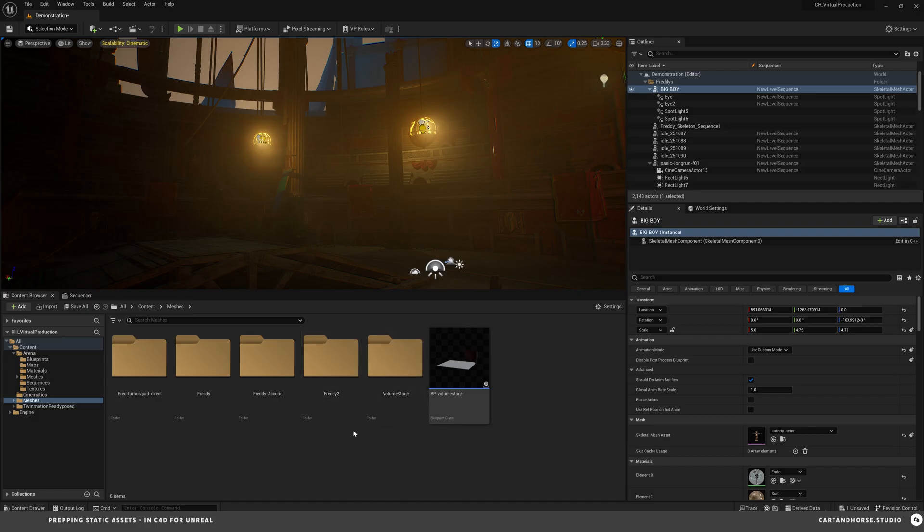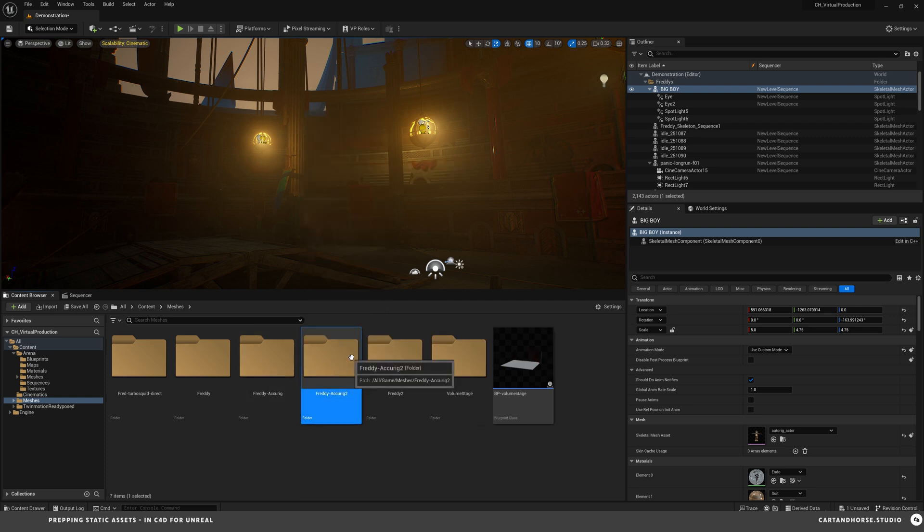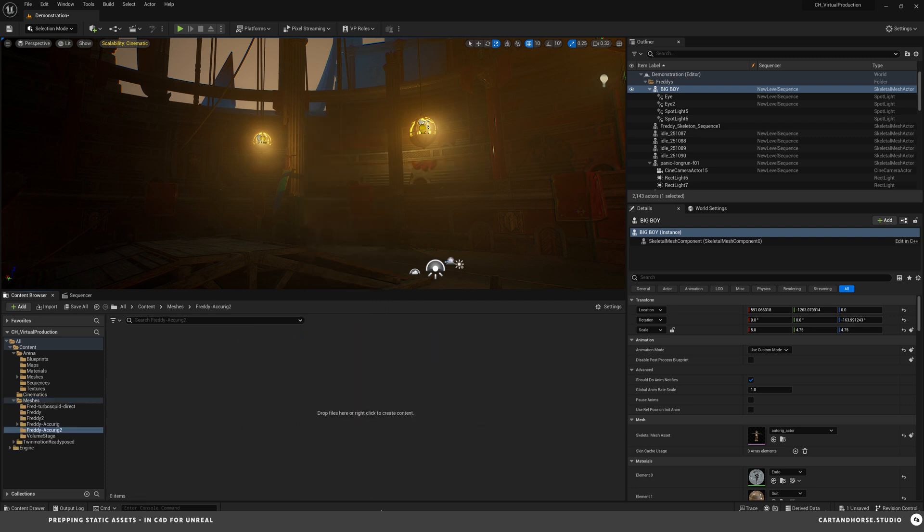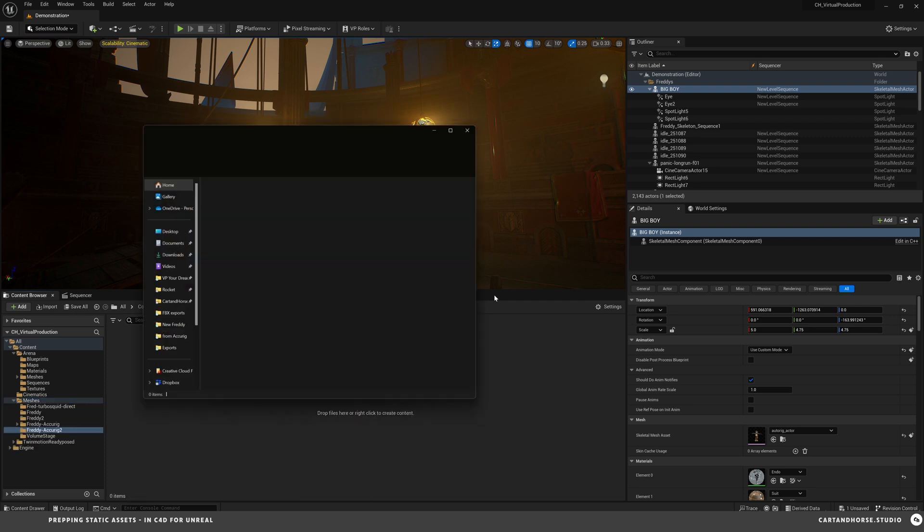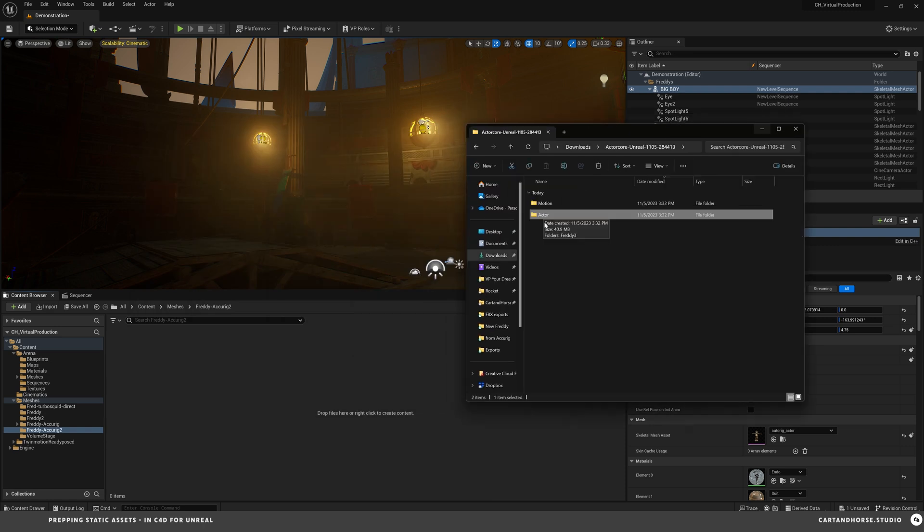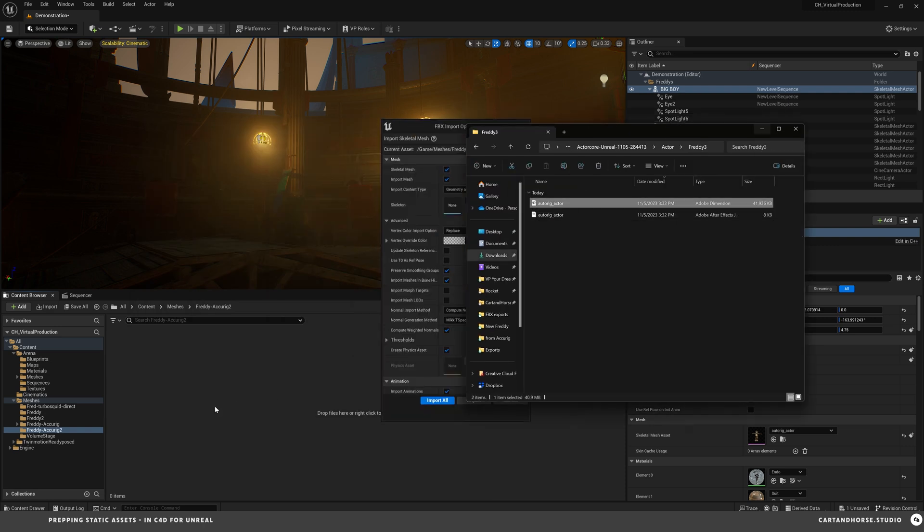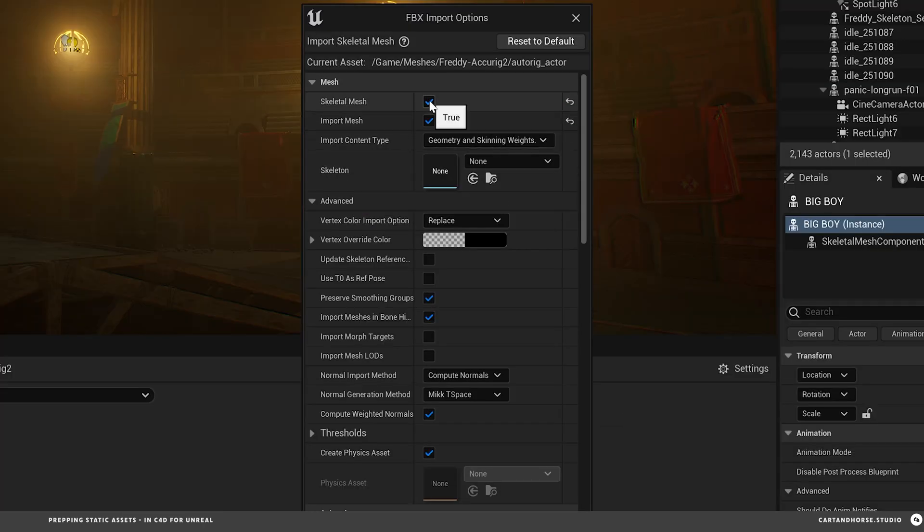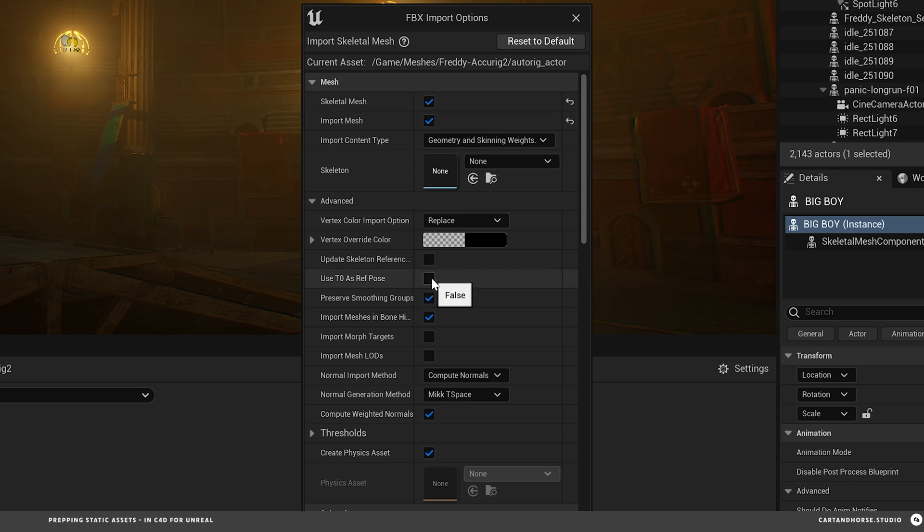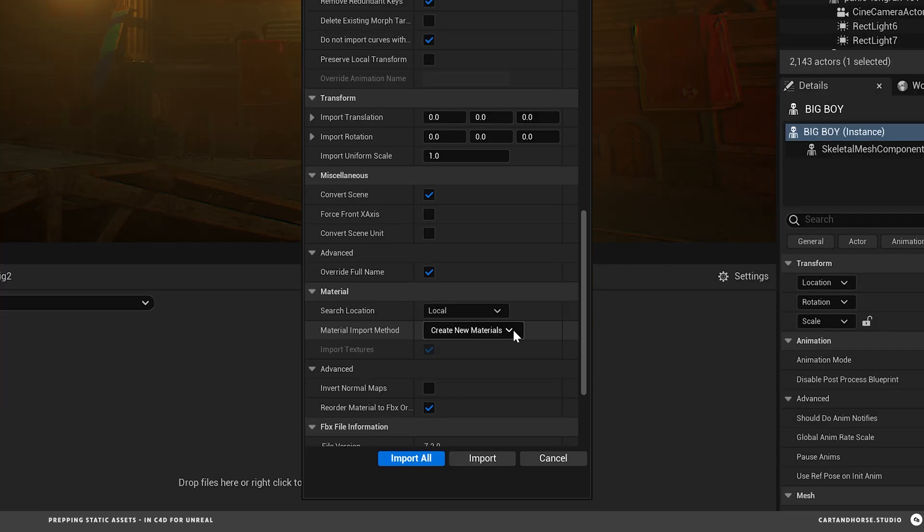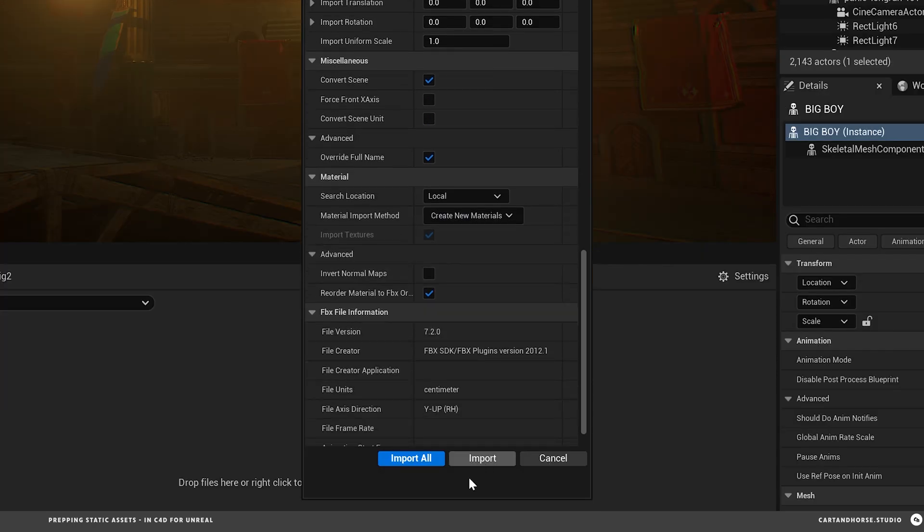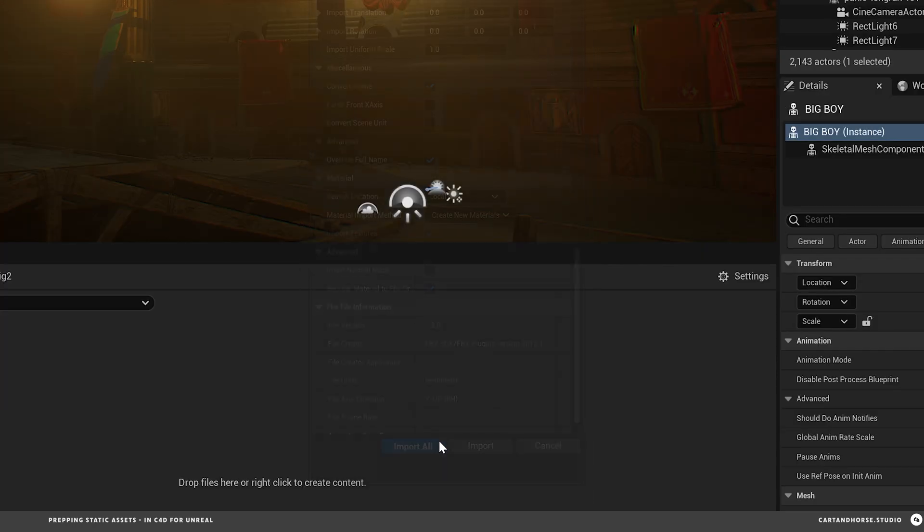All right here in Unreal I'm going to create a new folder which I've kind of already done but I'll do it again. So this is where I'm gonna put my mesh that I just downloaded from AccuRig. So I extracted the file, now I'm gonna go into the actor folder and drop in the actor. Check skeleton mesh is activated. Import mesh. Use t0 as reference pose. No animations. Create new materials. And that should be good.